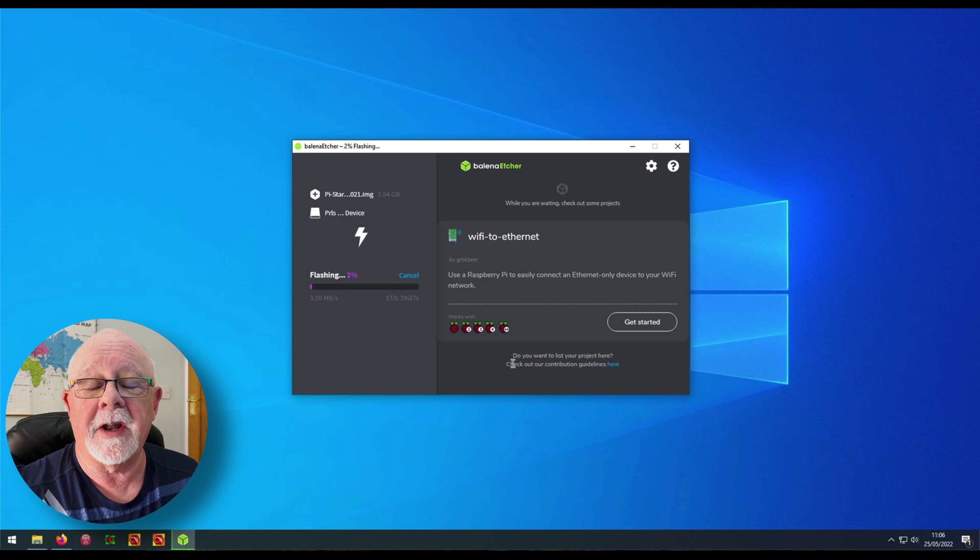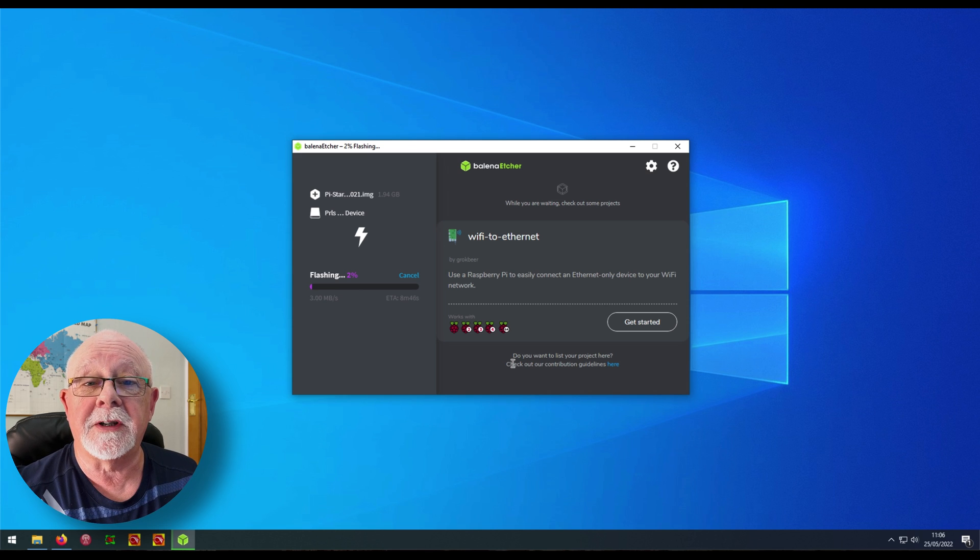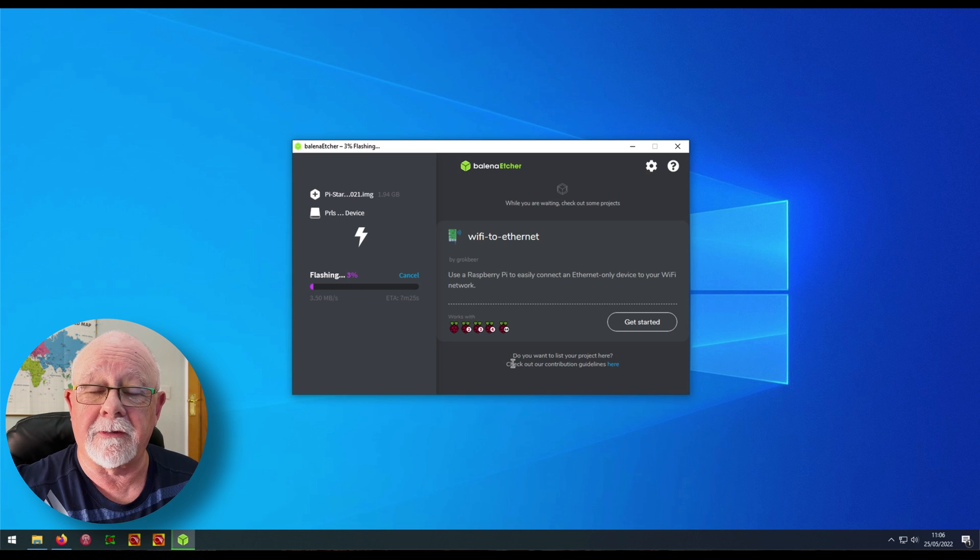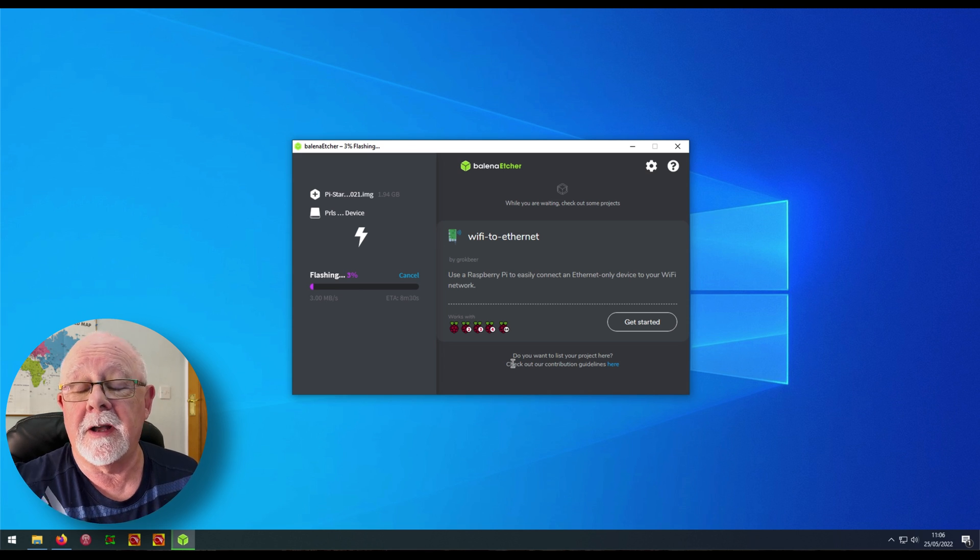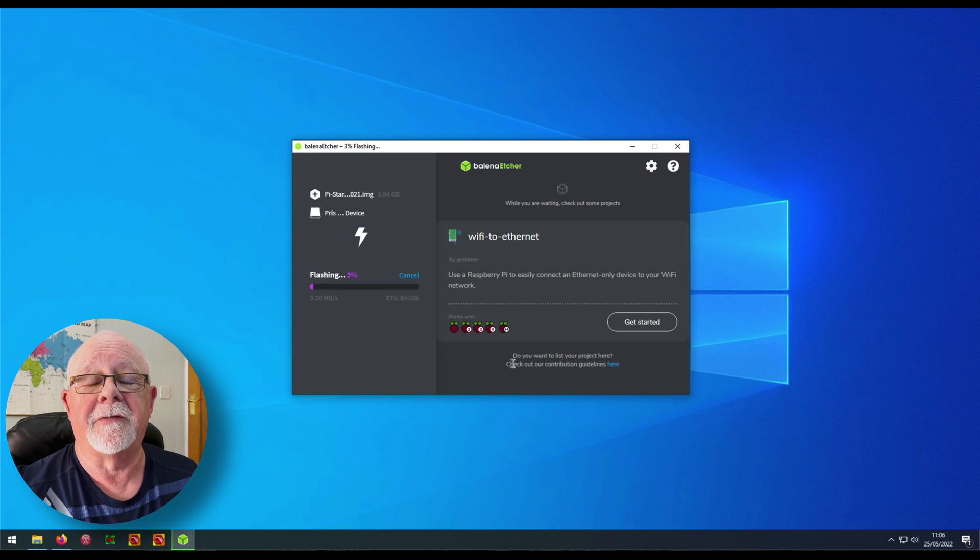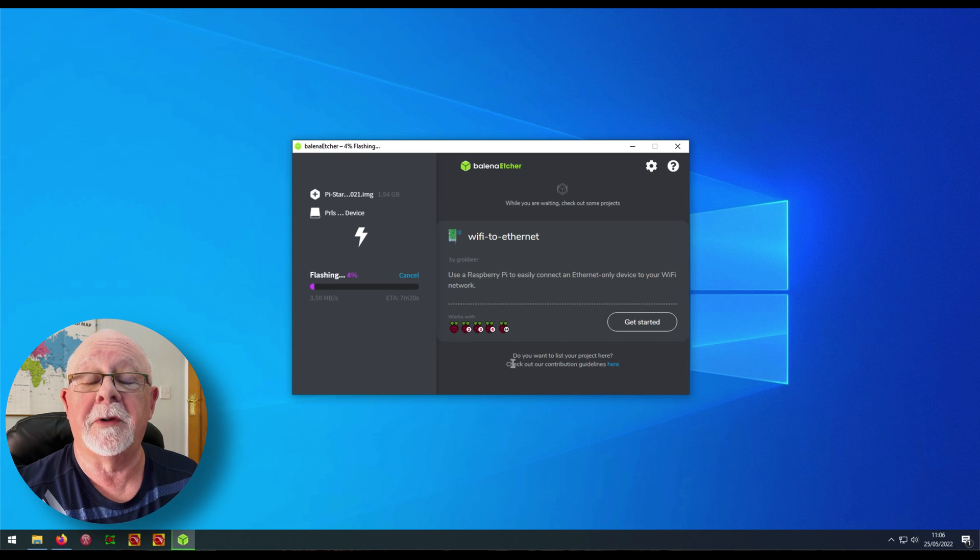The next thing to do will be to insert the SD card into the Raspberry Pi, power it all up and start to configure it. And we'll be doing that in part two.